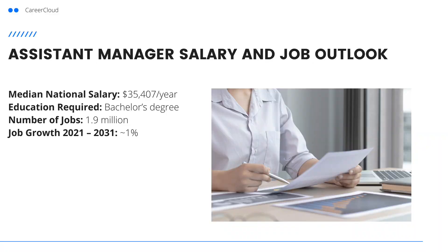As of the time of this recording, here's the assistant manager salary and job outlook. To work in this role, you likely need a bachelor's degree.